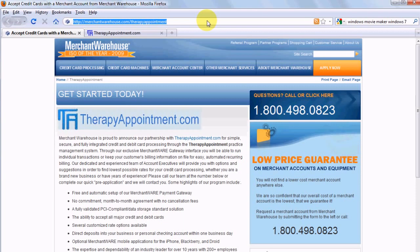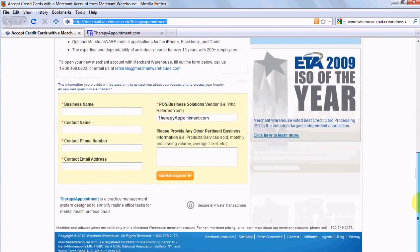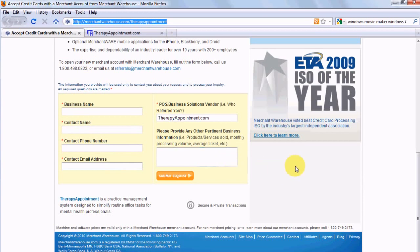I've selected Merchant Warehouse for integration with therapyappointment.com because of their excellent customer service. You'll notice that all you'll have to do is fill out just a few short information items and they'll take over from there. They also have great rates.